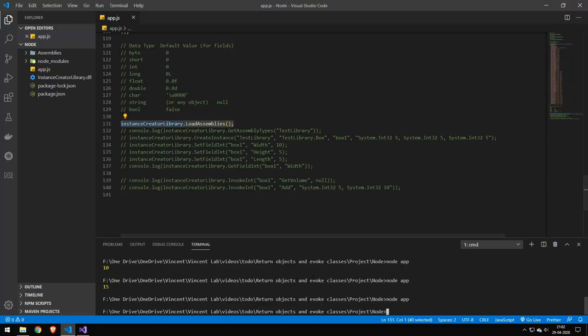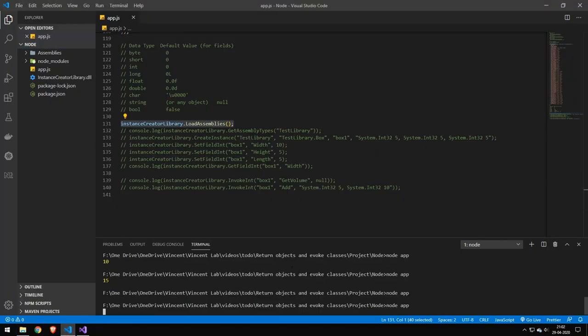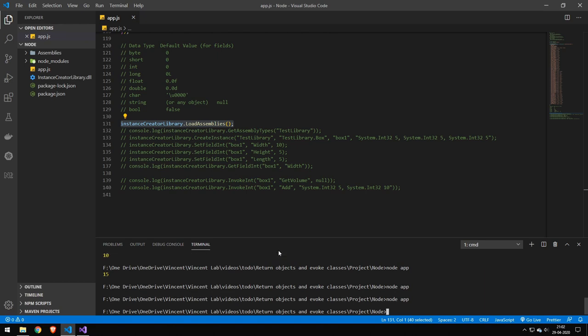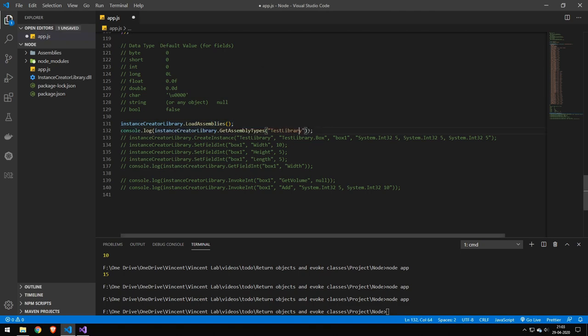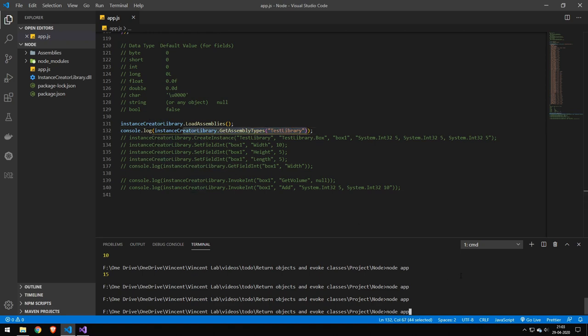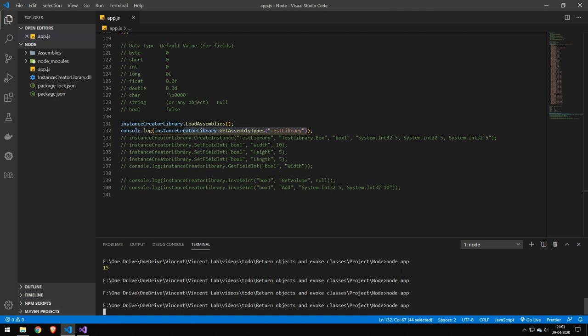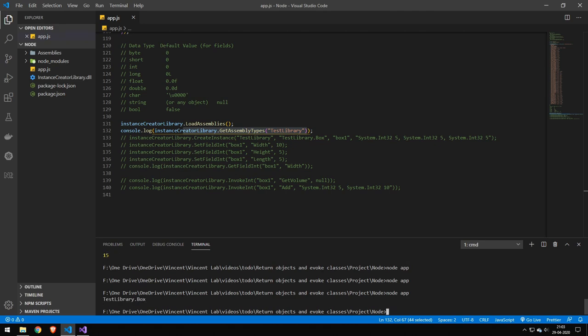When you run this again, it takes a little more time because it loaded that assembly, and we have access to work with it. We can run this function—it's not required, it's just to see all the different instances in that assembly. You can see we have this box instance, which is correct.